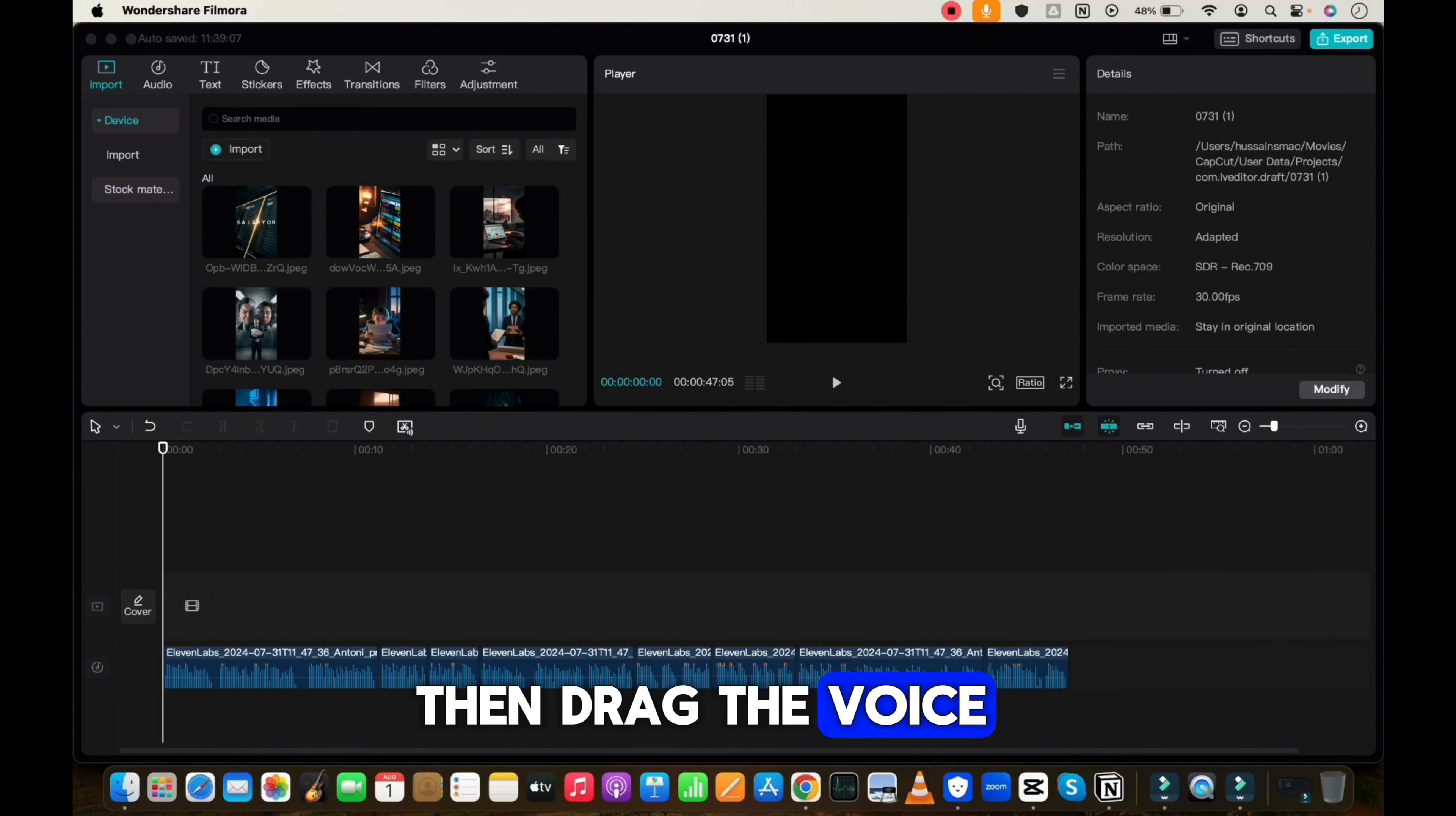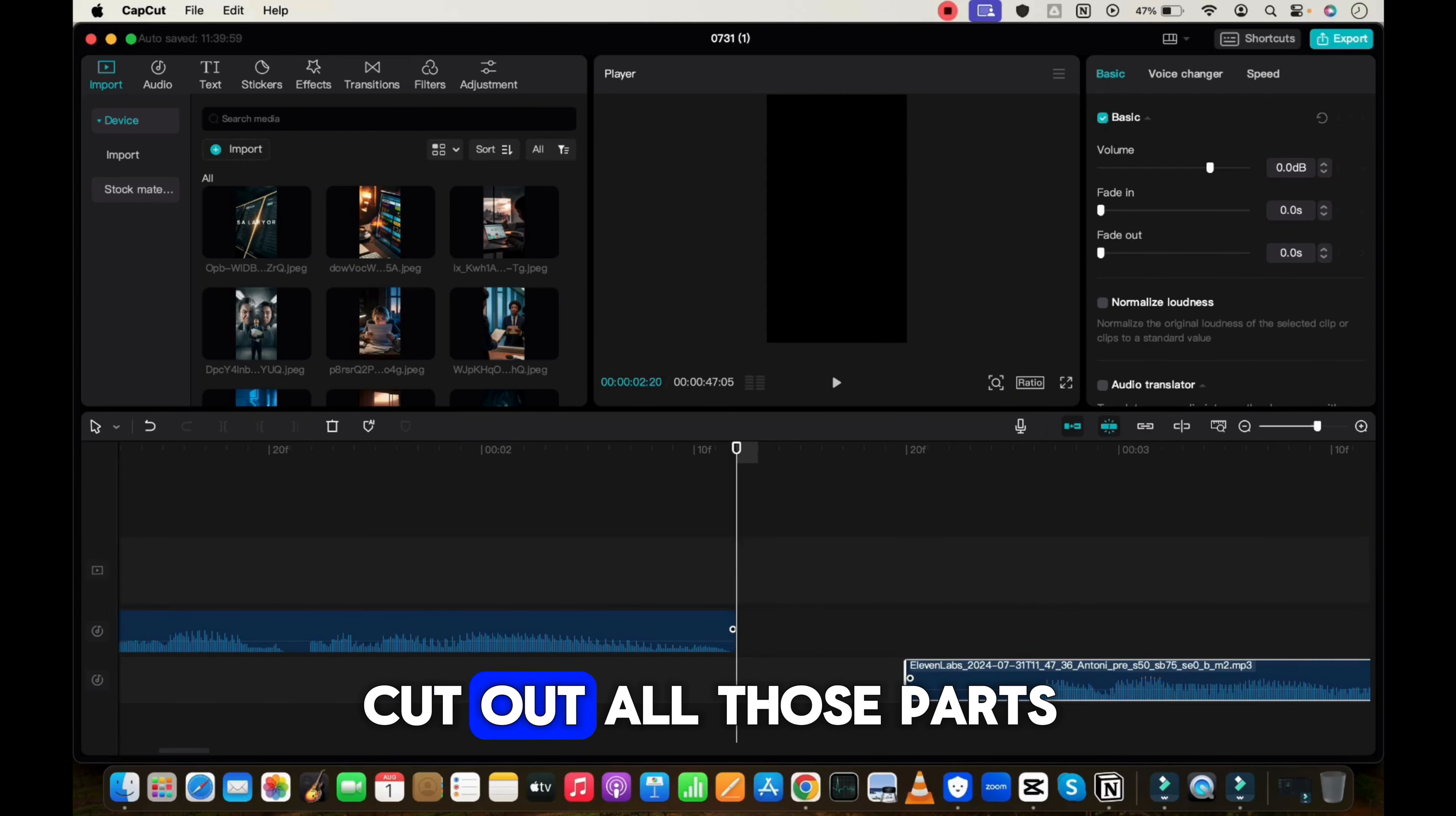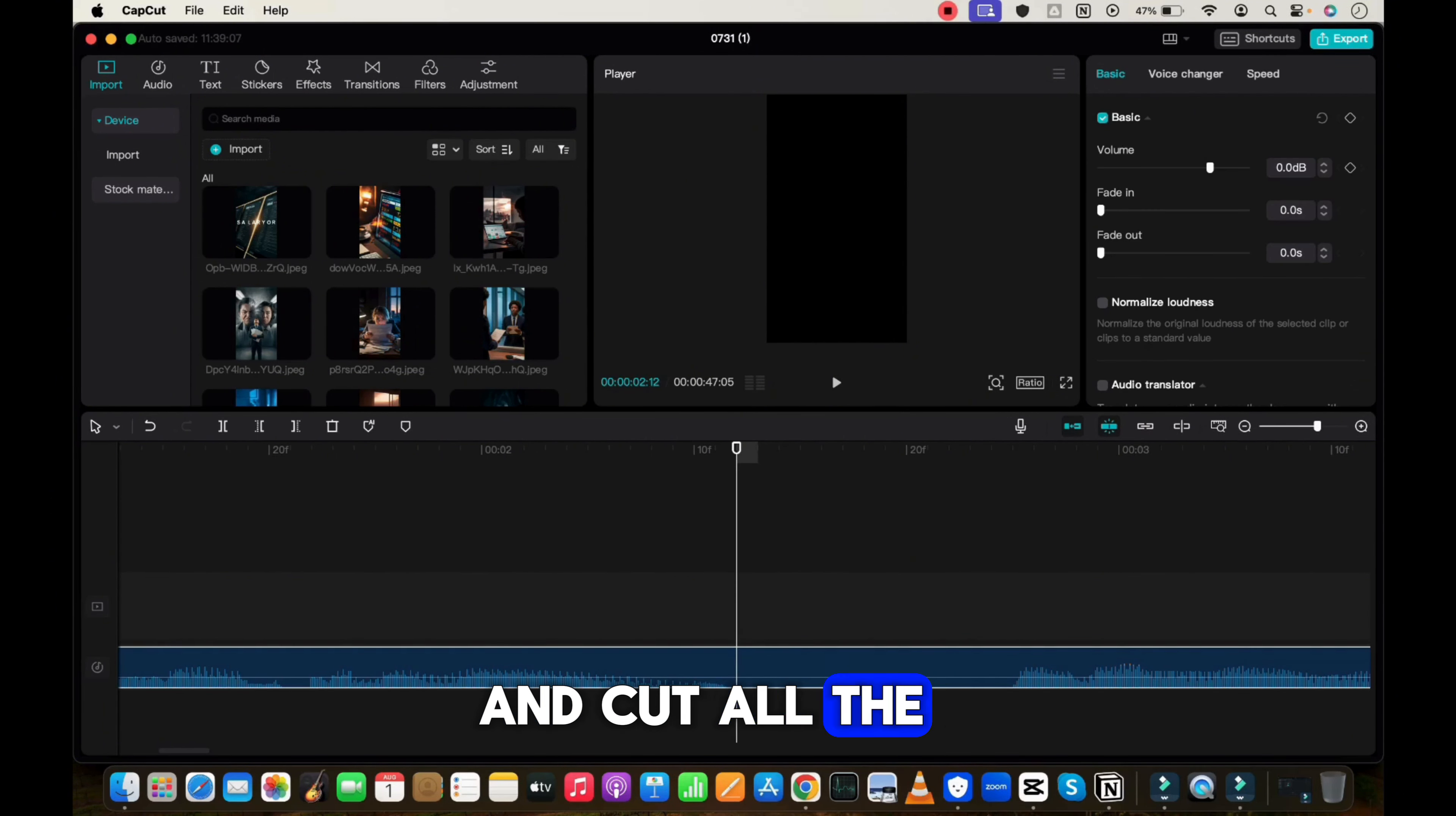After that we need background music. For this open Pixabay, choose the music and download from here. Moreover, you can also take copyright free music from YouTube as well. Now we have all the materials, so let's move to the last step.